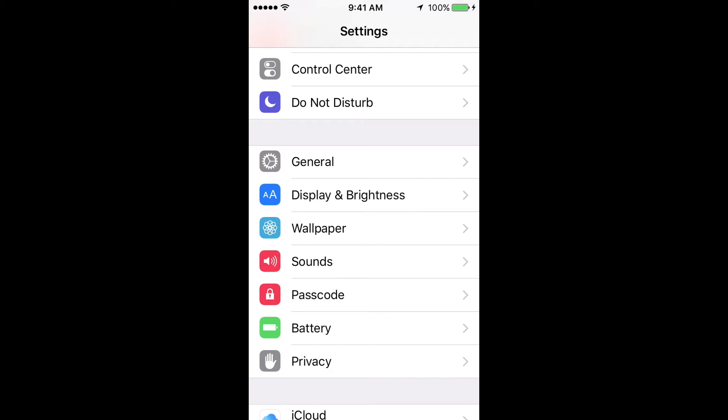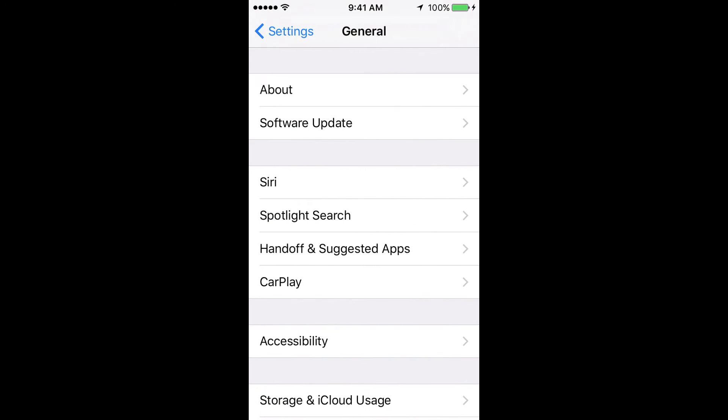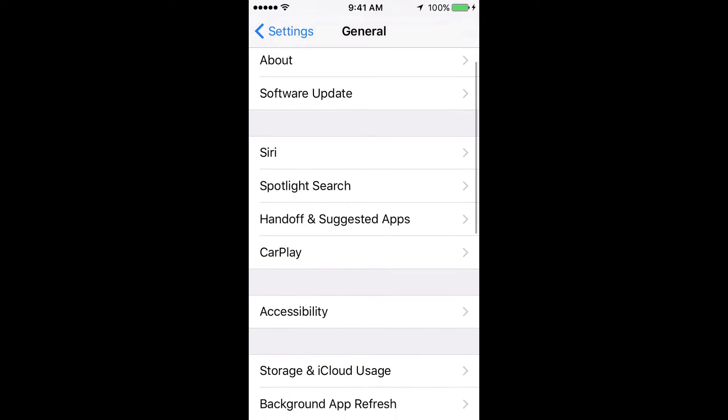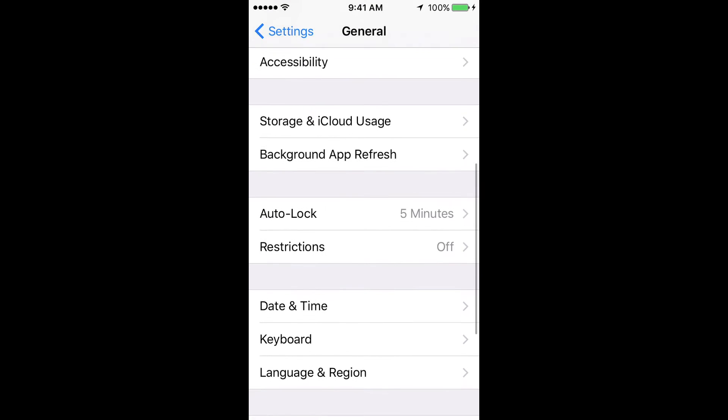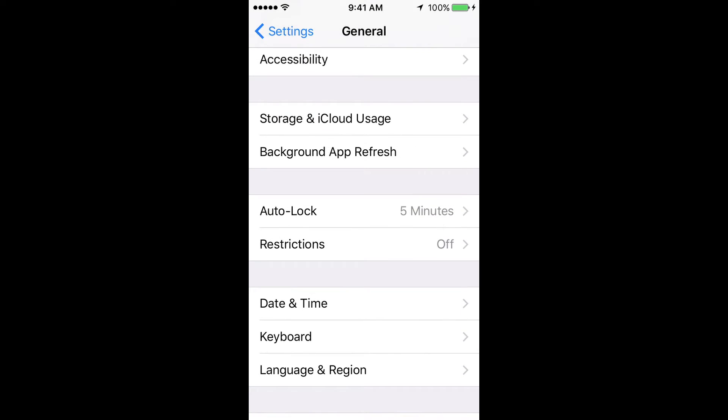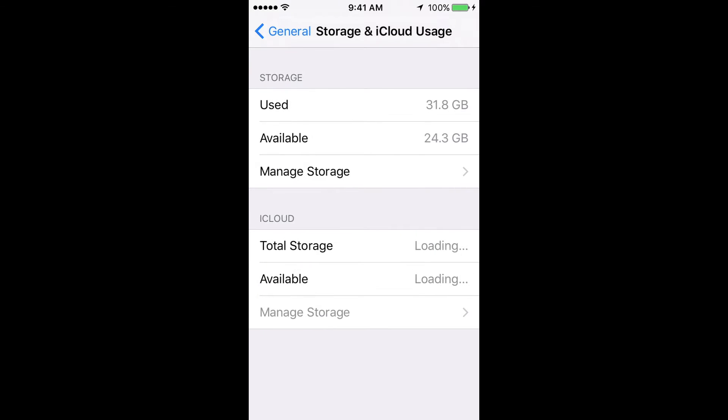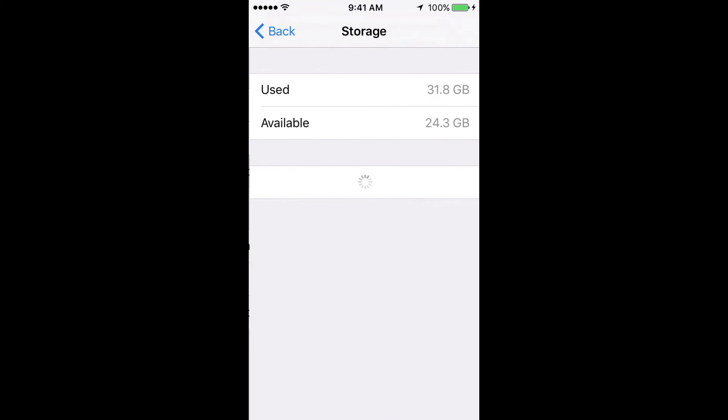Under Settings, go into General. From there you guys will see Storage and iCloud Usage, so just click right there. Then tap Manage Storage, which is your third option.